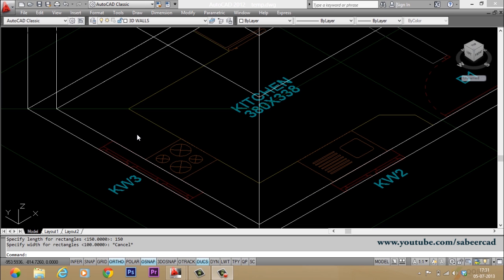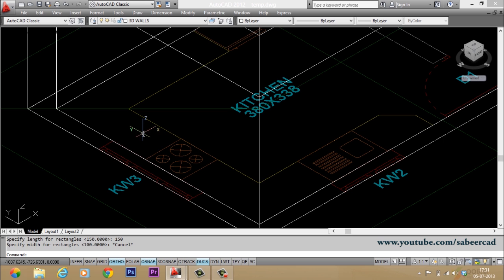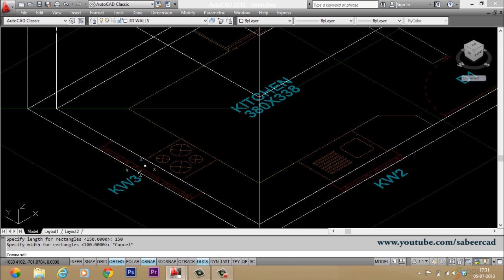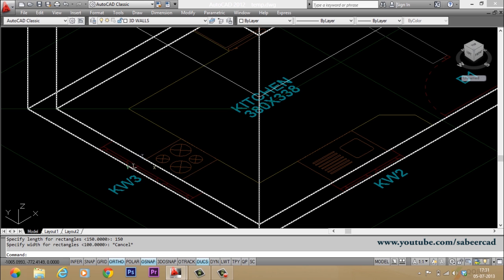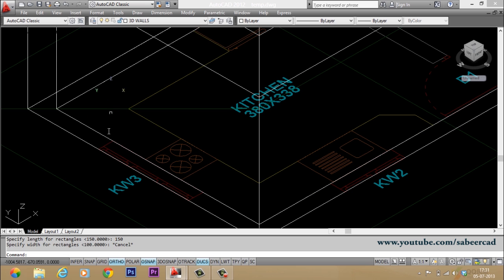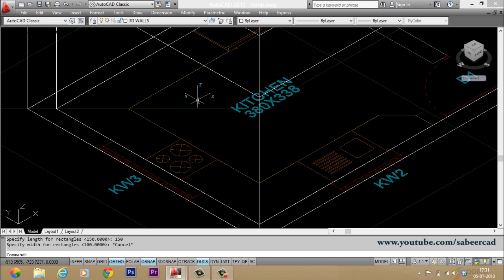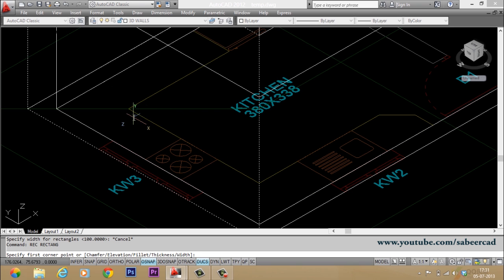Let's create the cutouts to accommodate the doors and windows on the walls. So we have to create the profiles on the respective walls to make the cutouts. Now let's start with KW3, that is a kitchen window. You know that the size of this window is 150 by 100. So if you want to make a profile here, you can give Rectang command first.